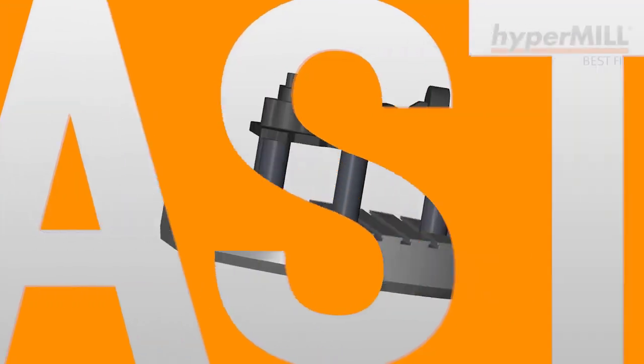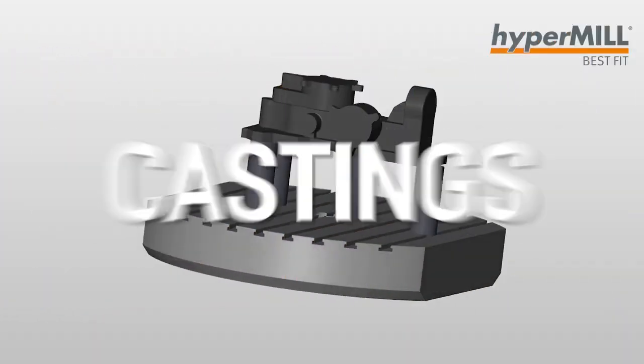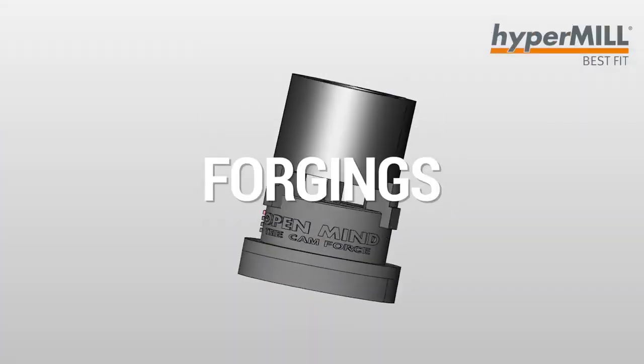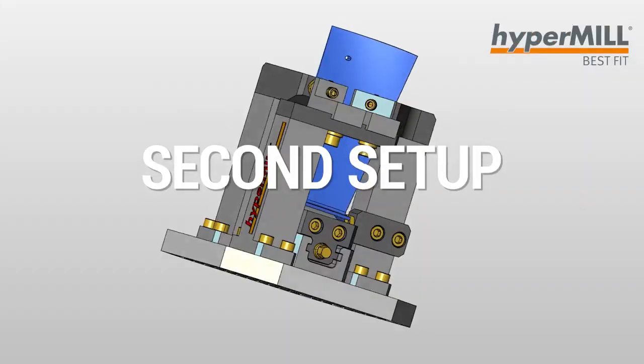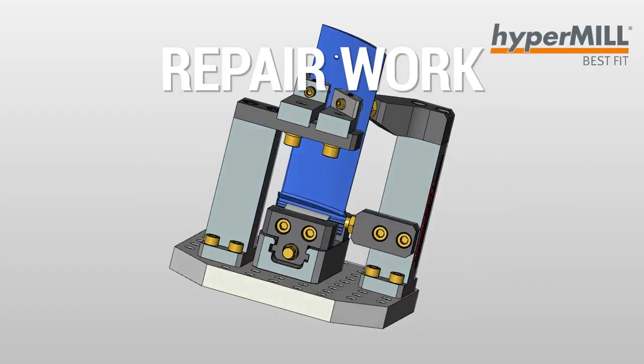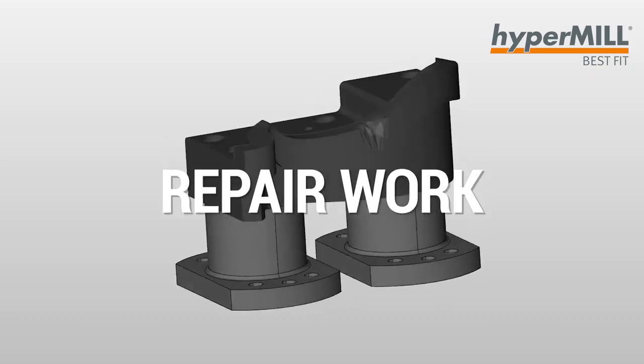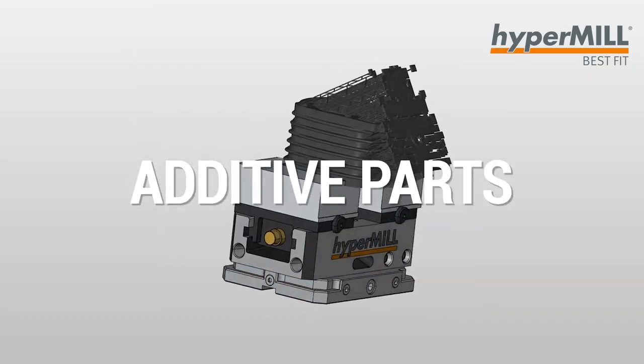No matter if it's castings, forging, second setups, repair work, or additive parts. HyperMill Best Fit brings benefits to the machine operator, shop manager, and the company itself. It reduces stress, setup times, and it's plannable.